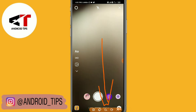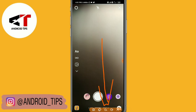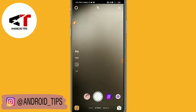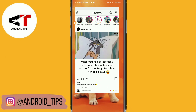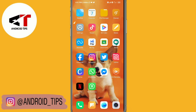I hope you understand this video. It's very easy and simple. You just need to update your Instagram application and then you will get this feature.